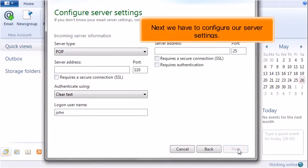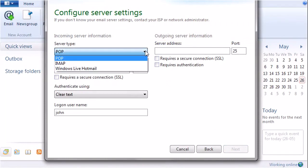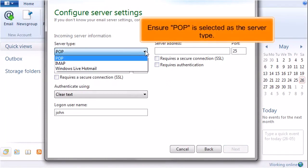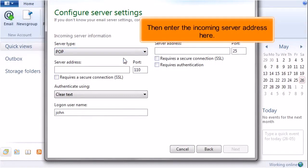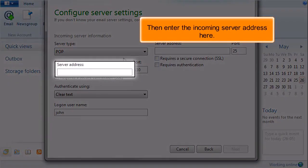Next we have to configure our server settings. Ensure POP is selected as the server type. Then enter the incoming server address here.